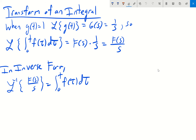One of the things we can get is a special form of this last result when the function g of t is equal to 1. So in our convolution, if g of t is equal to 1, then the convolution of f and g becomes simply the integral from 0 to t of f of tau d tau.